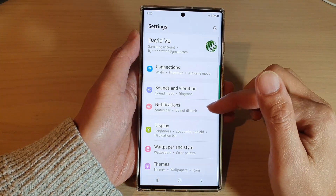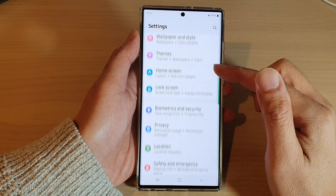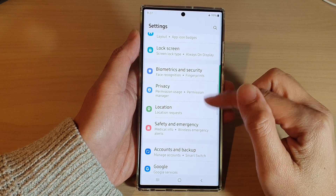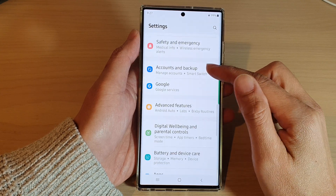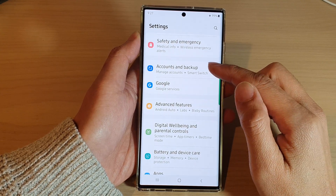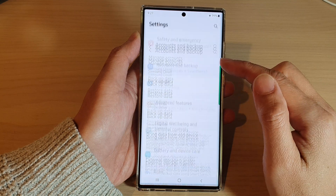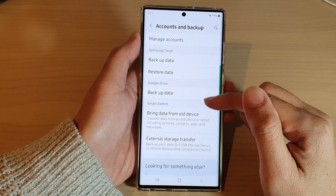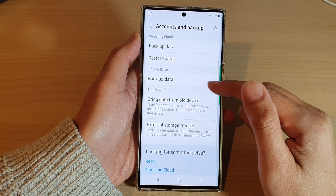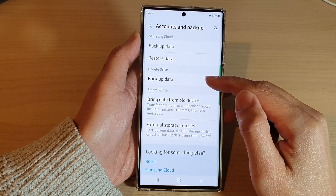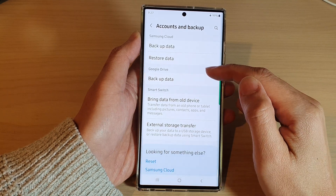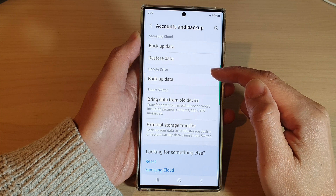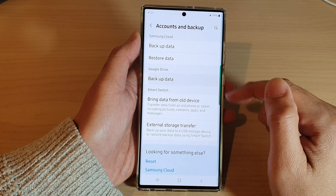In settings, swipe up to scroll down and tap on accounts and backup. Then go down and tap on backup data in the Google Drive section.